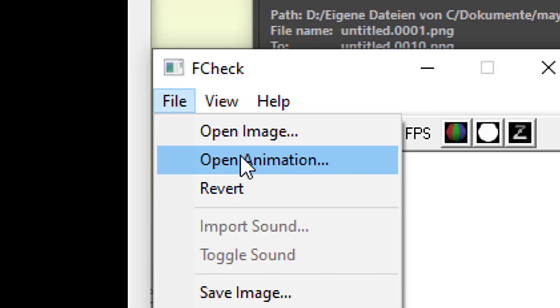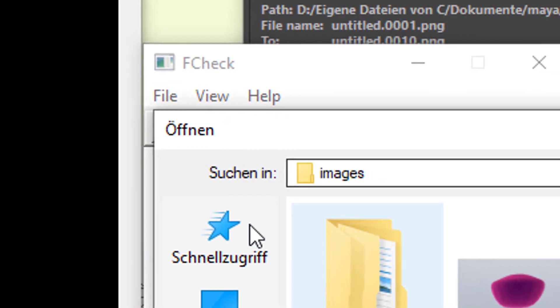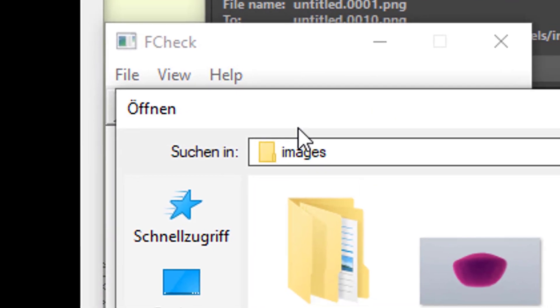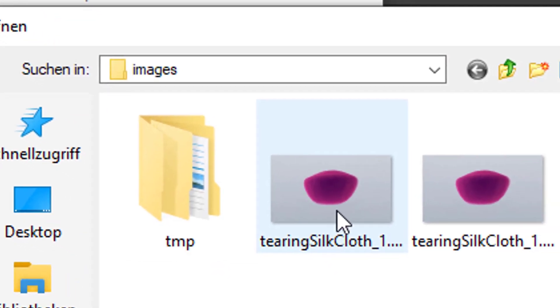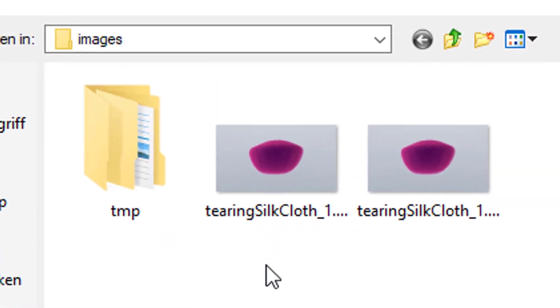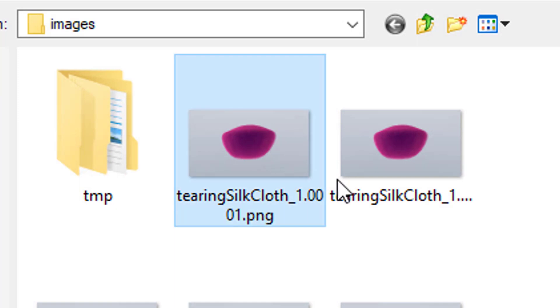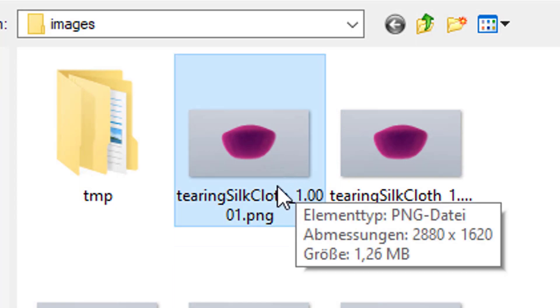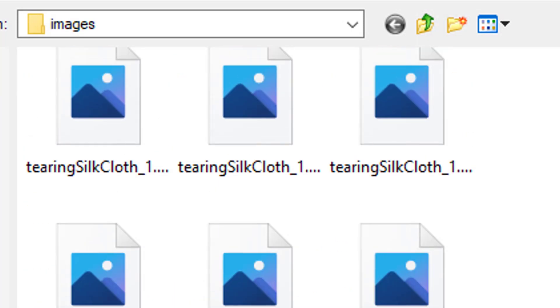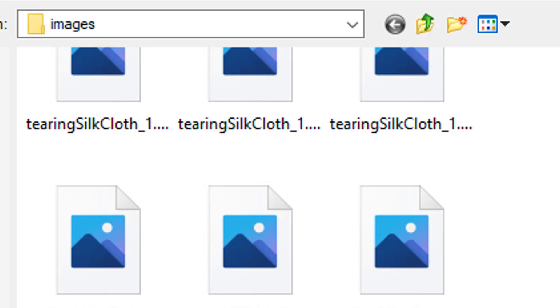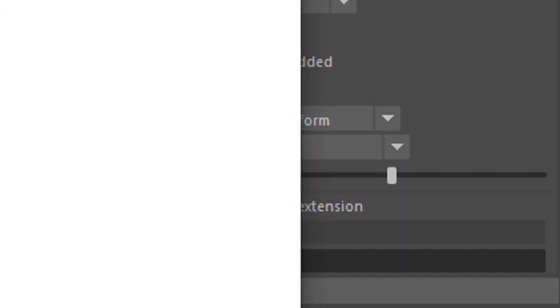We go to file and we open an animation. And now we go to the images folder, where the rendered files are, in this case Tearing Silk Cloth. And this is the frame number one. The next one is frame number two, and there's lots of others here. And what I'll do now is I just open the first image as an animation.